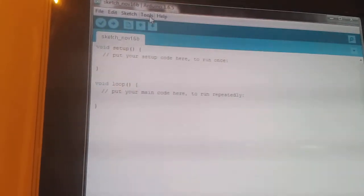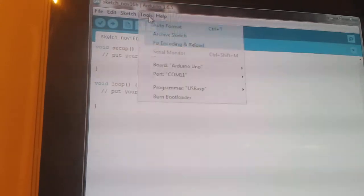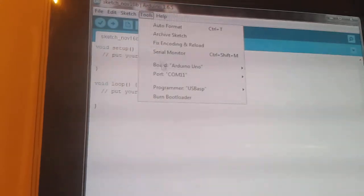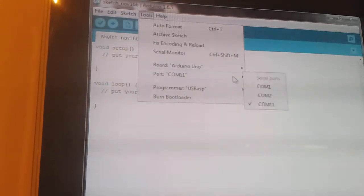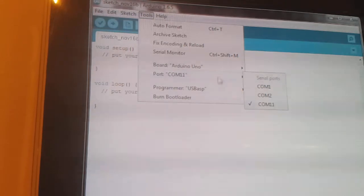We need to go to tools and just make sure we've got the right one. So we've got the UNO and we've got the right COM port.